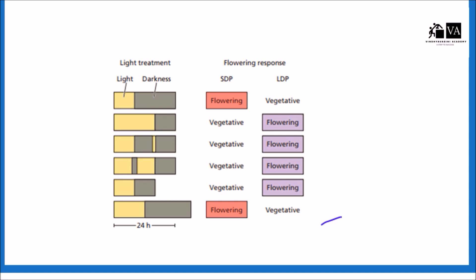Here you can see the light treatment and darkness. In the first case, there is a long duration of darkness and short duration of sunlight. So in this case, the short day plant will flower and the long day plant will not flower — it will remain vegetative.